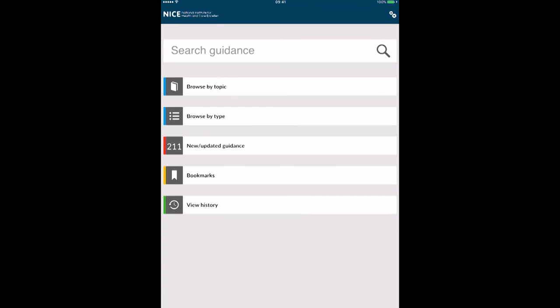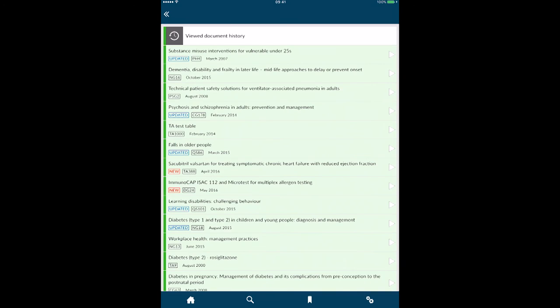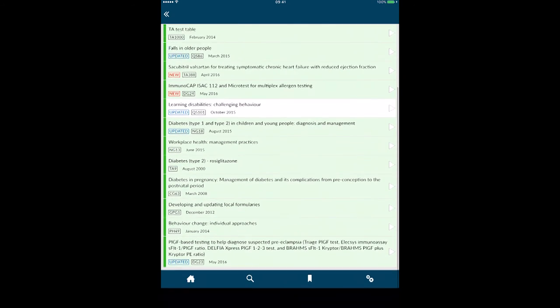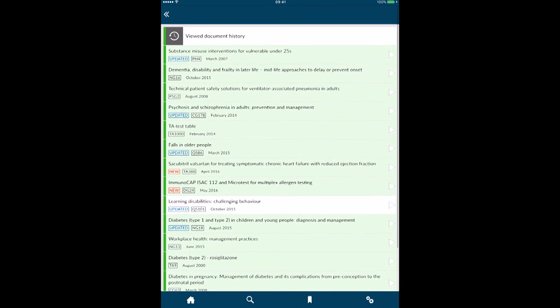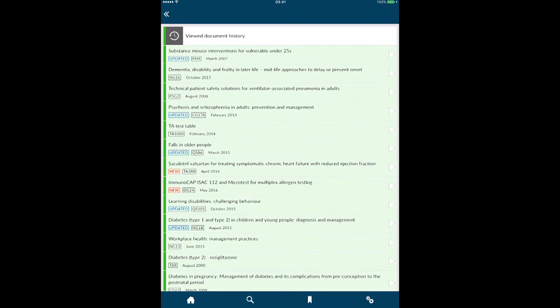I can go in and view history, so I can see everything that I've looked at. I can see the dementia one, I can see the psychosis one, so I can check through my own favorites.